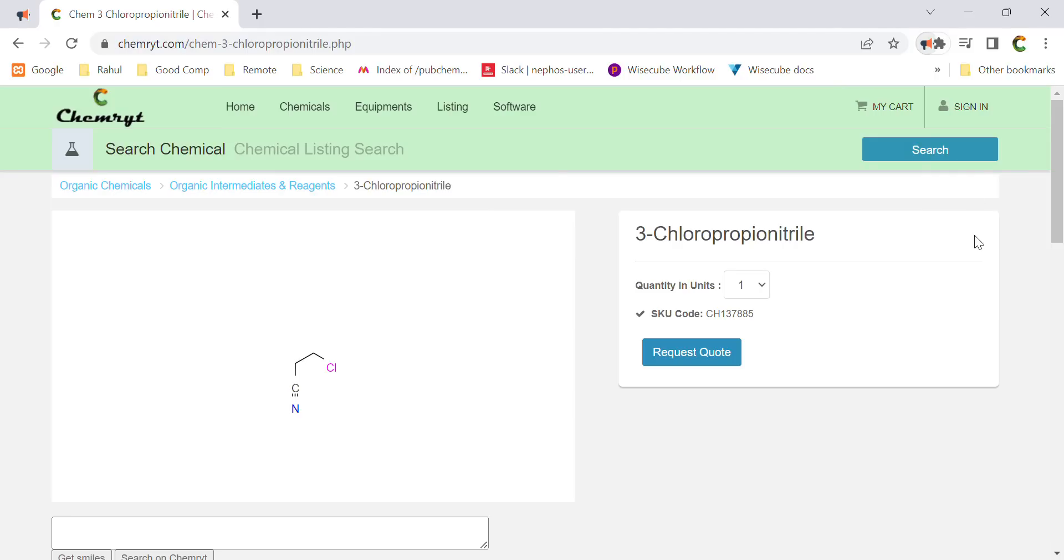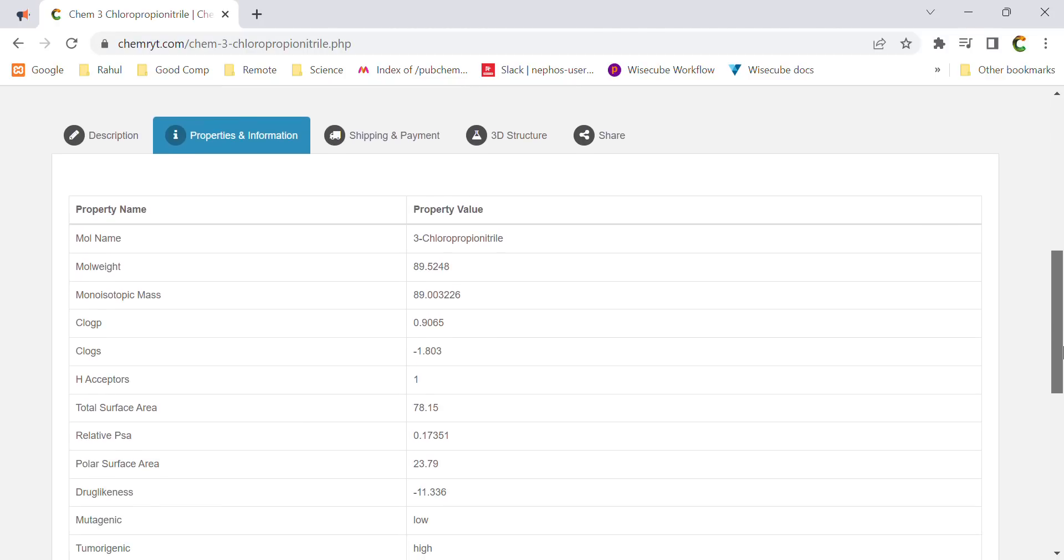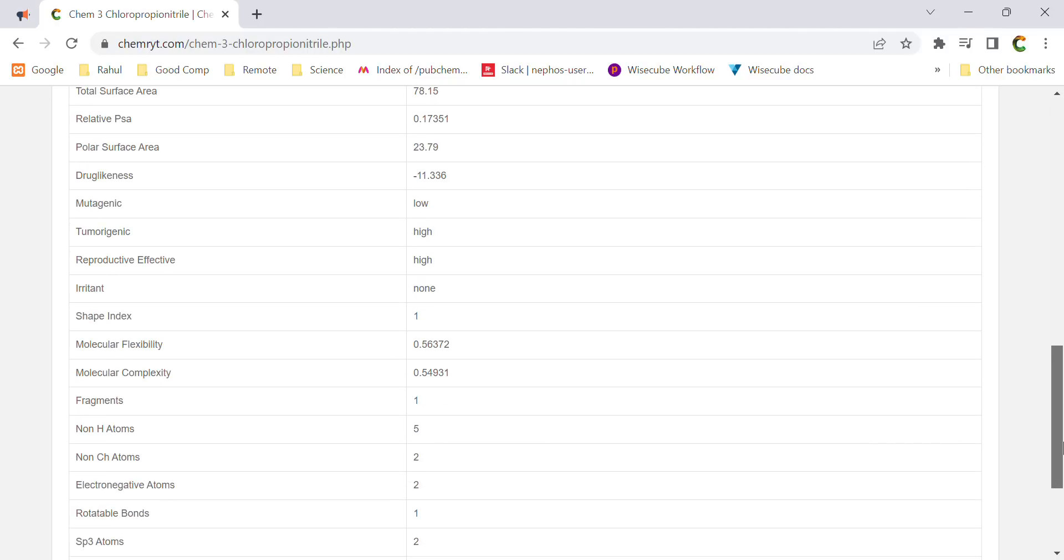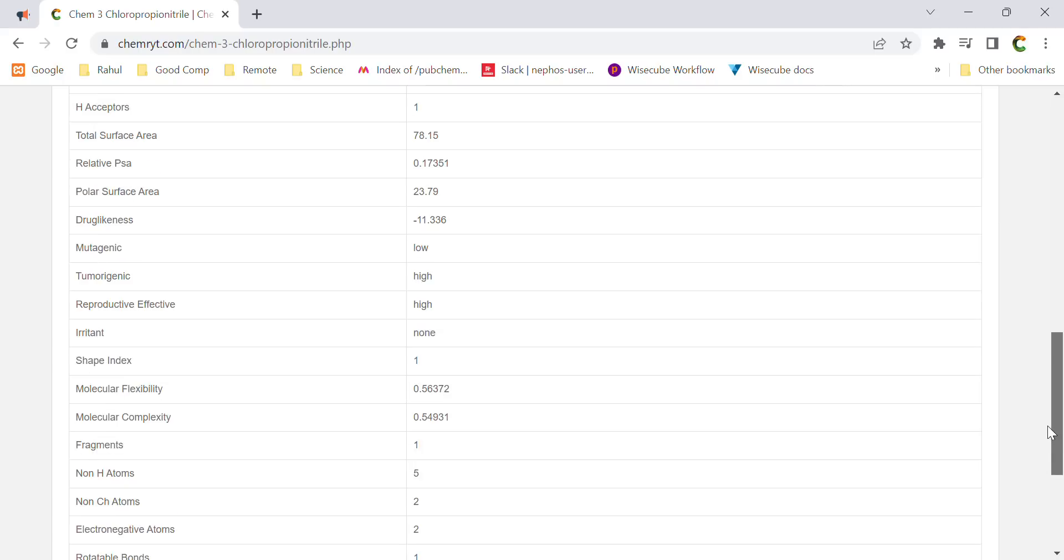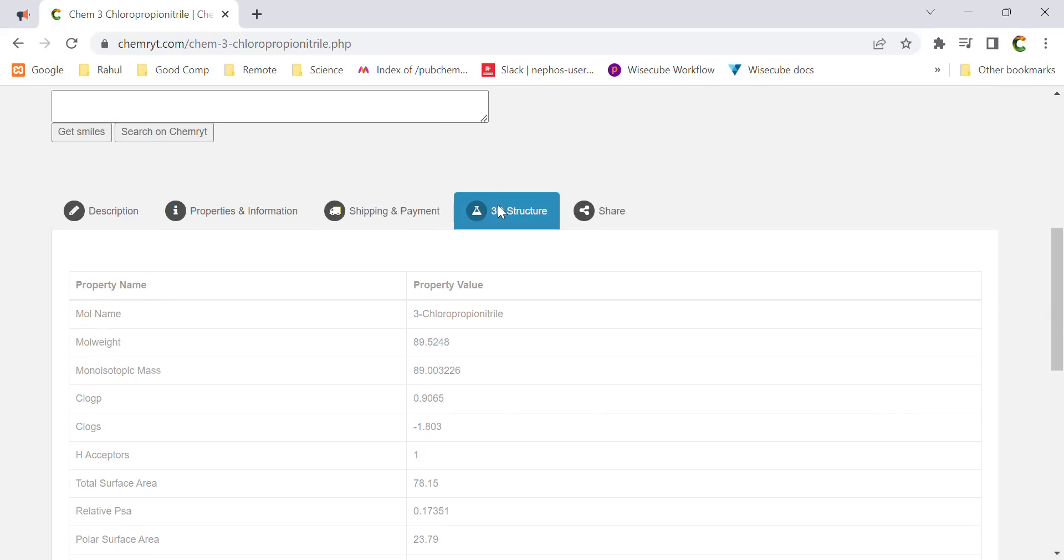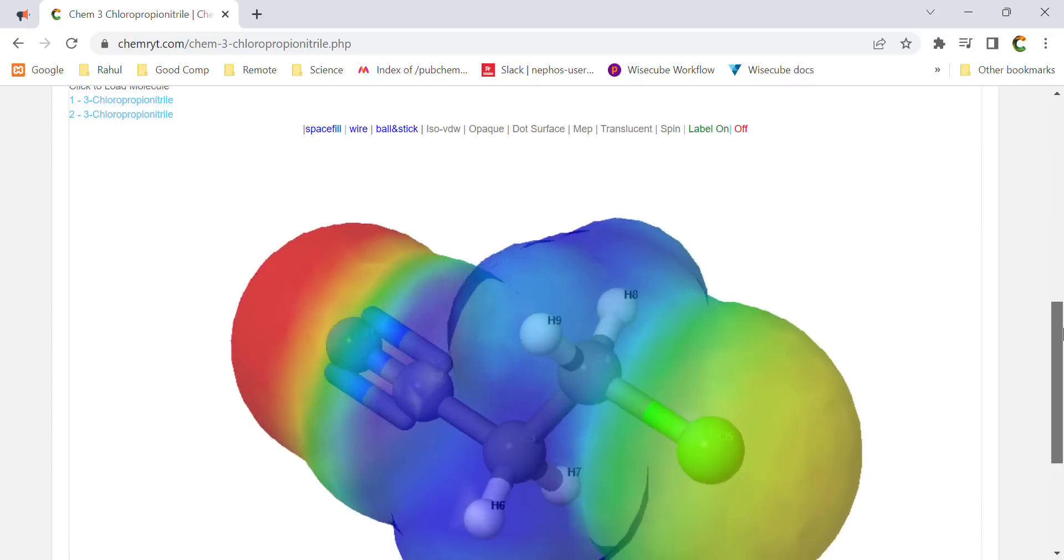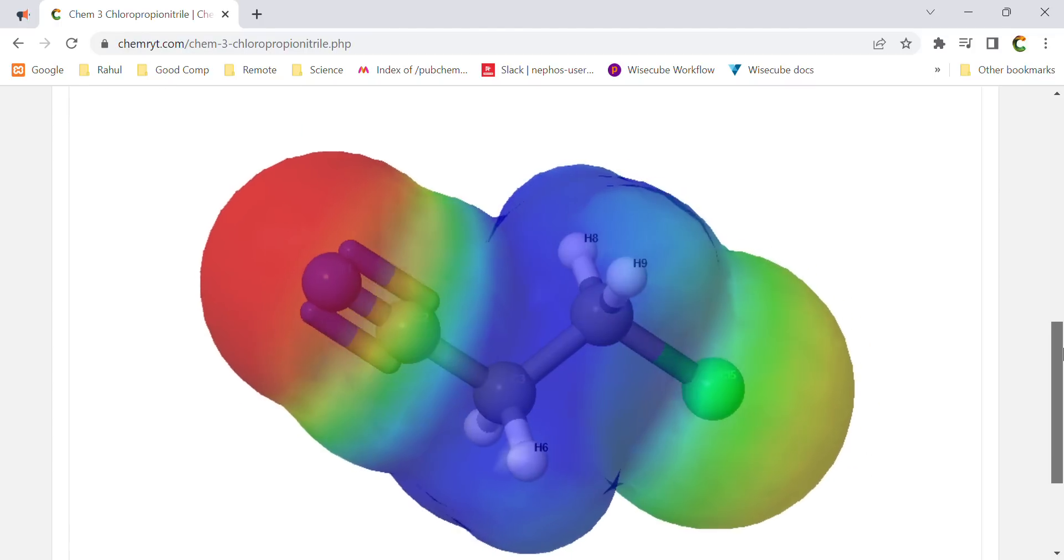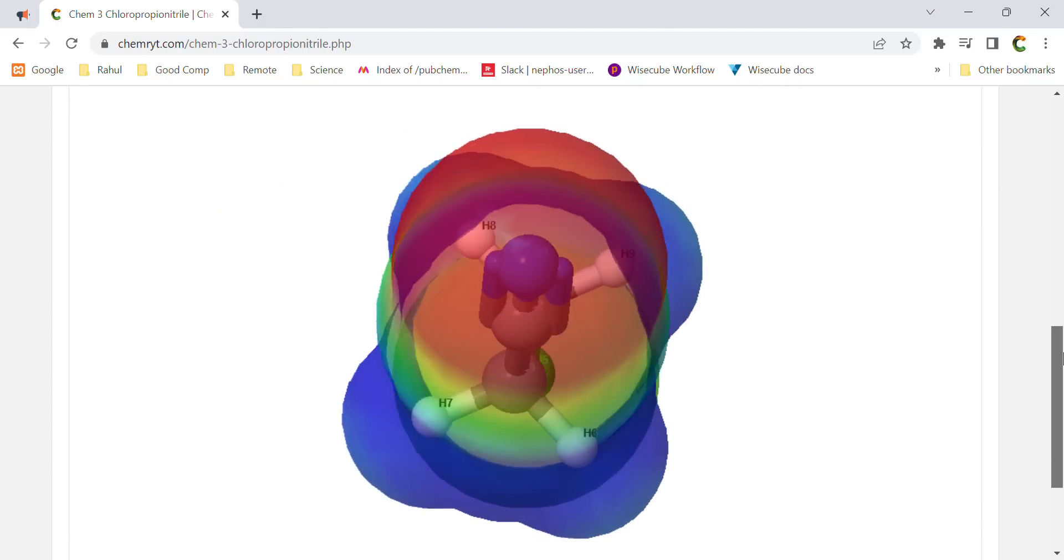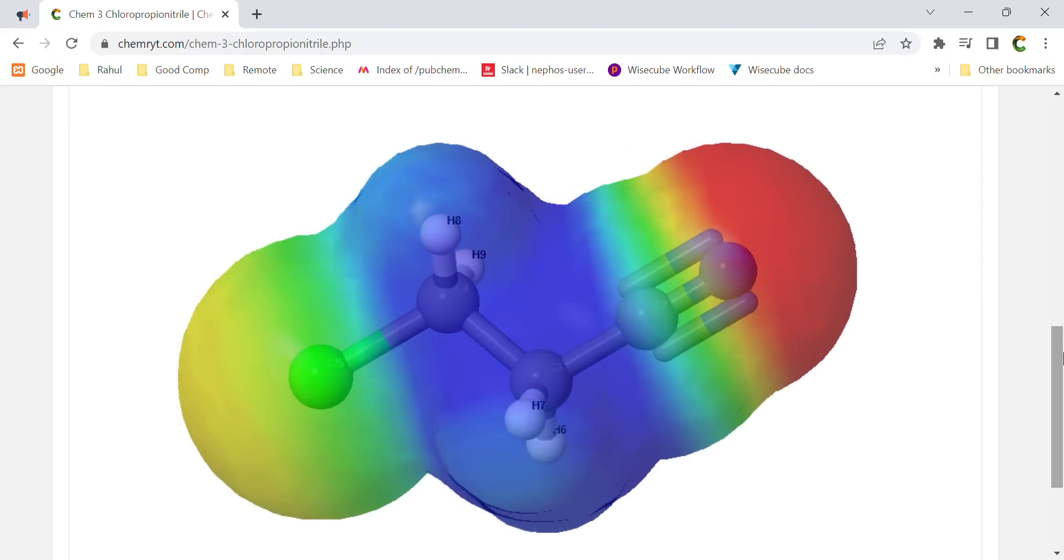3-chloropropionitrile. Molecular name: 3-chloropropionitrile. Molecular weight: 89.5248. Monoisotopic mass: 89.003226. ClogP: 0.9065. ClogS: -1.803. H acceptors: 1. Total surface area: 78.15. Relative PSA: 0.17351.